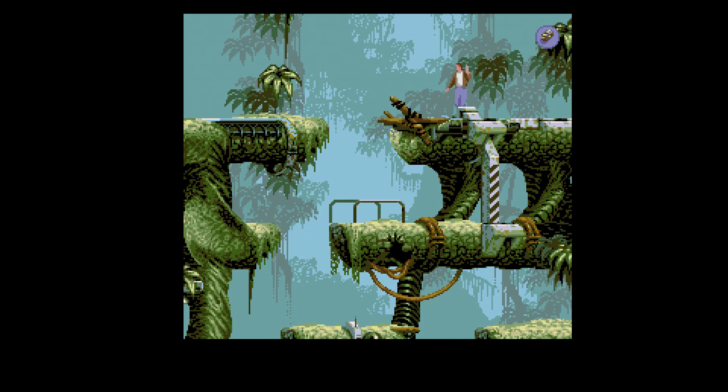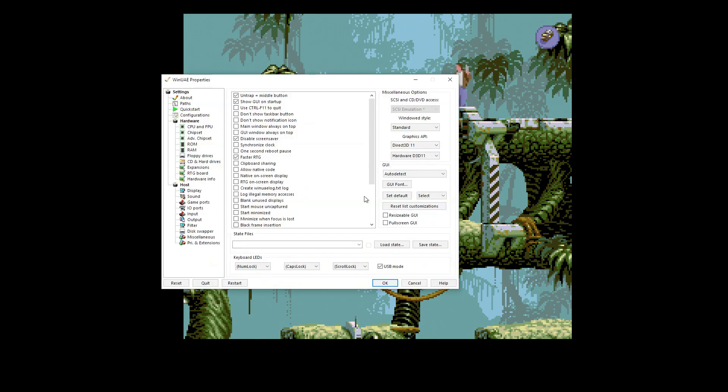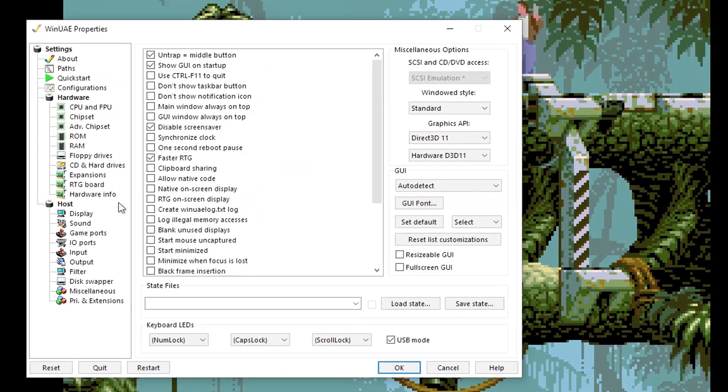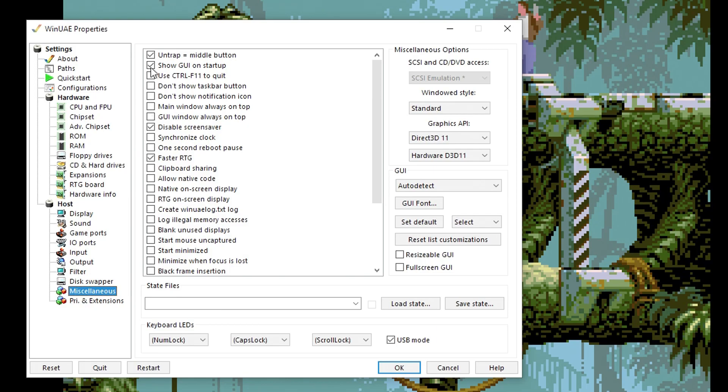Those are just a few convenience features, but you don't want to do all that setup every time you run a game. If you want to make sure that's all saved, press F12 and go to Miscellaneous and untick Show GUI on Startup. That basically means when we start this running, it won't show this screen. It will just go straight into the game.